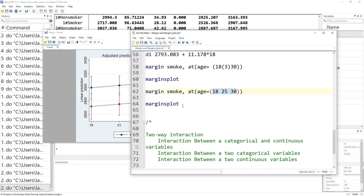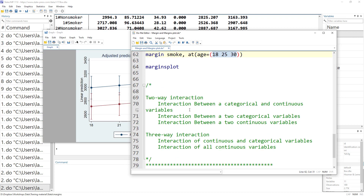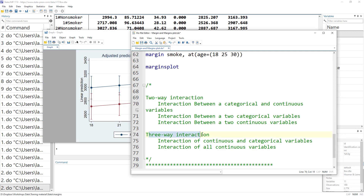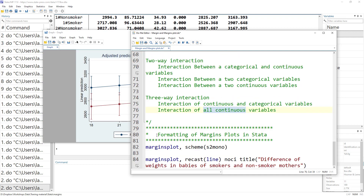These are simple cases showing how to create margins plots. I have made a series of around seven videos discussing different cases in detail — for example, two-way interactions, interactions of continuous and categorical variables, two categorical variables, two continuous variables, and a three-way interaction with various variable type combinations.